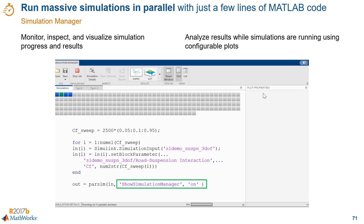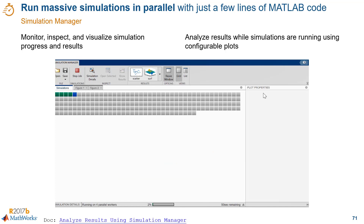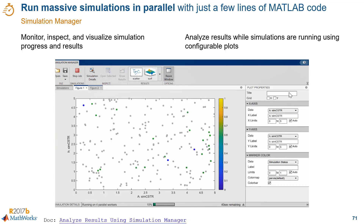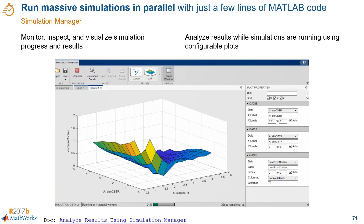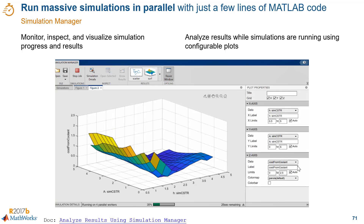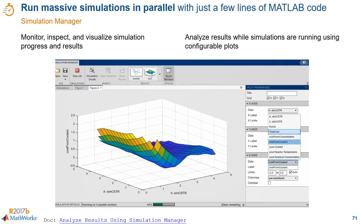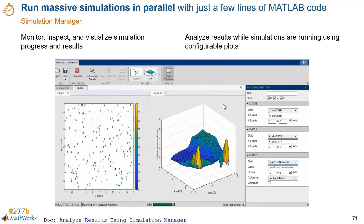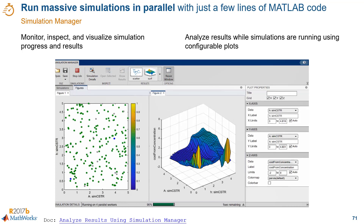All you have to do to see the simulation manager is add this name-value pair to the parsim command. You can add other name-value pairs for things like fast restart, which can help you run simulations even faster. With this code, we get visuals of the simulation progress, scatter plots of the simulation status, surface plots of variables of interest, and we can change those variables.